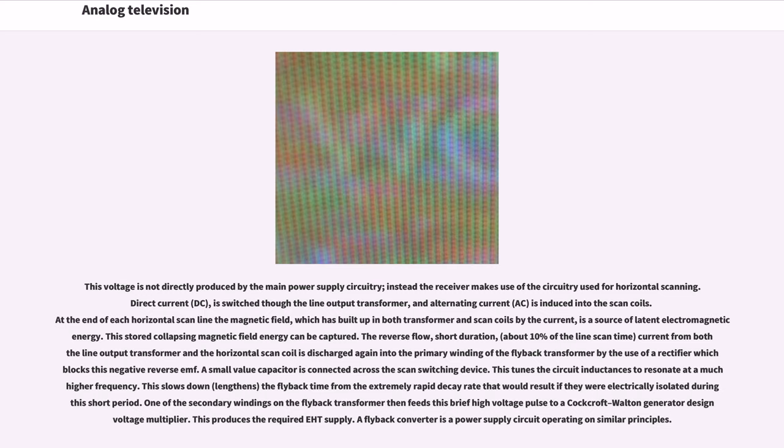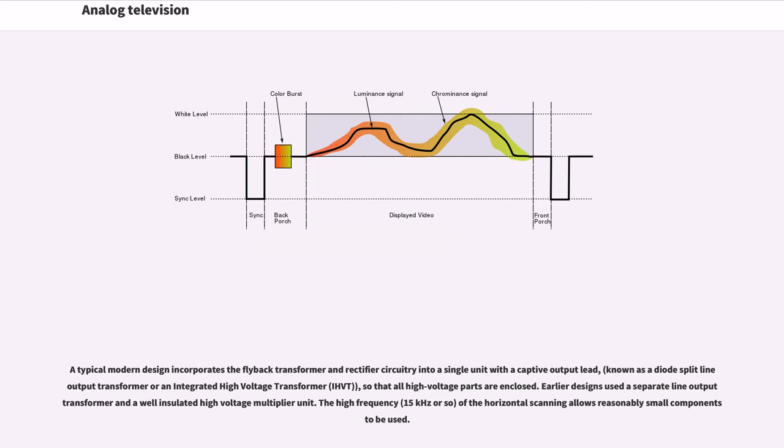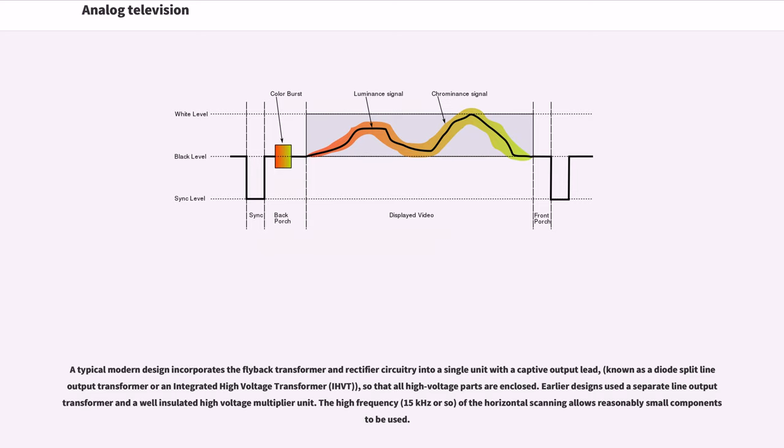One of the secondary windings on the flyback transformer then feeds this brief high voltage pulse to a Cockcroft-Walton generator design voltage multiplier. This produces the required EHT supply. A typical modern design incorporates the flyback transformer and rectifier circuitry into a single unit with a captive output lead, known as a diode split-line output transformer or an integrated high-voltage transformer (IHVT), so that all high-voltage parts are enclosed.